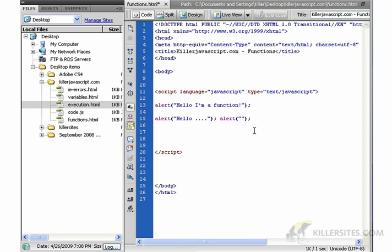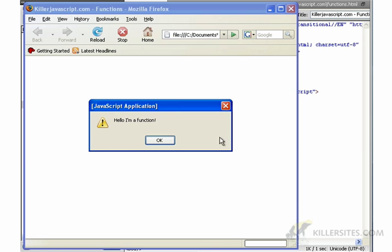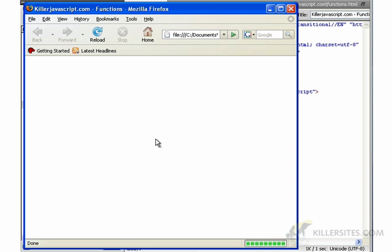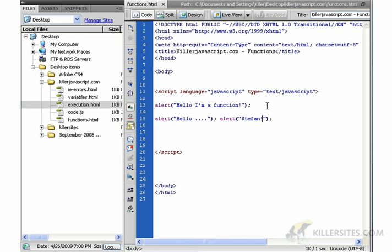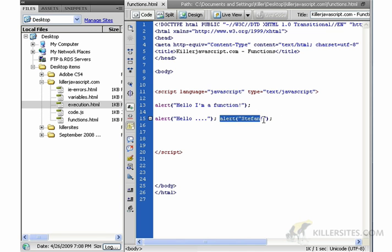So let's see this in action. Hello, I'm a function. Hello Stefan. And why does it do that? Because here: alert, alert, alert. So you see how I can put them on separate lines and I can actually include multiple functions on the same line.